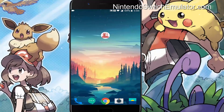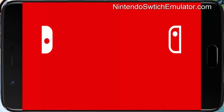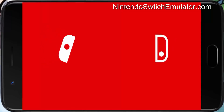Hello guys, in this video I will be showing you how to play Pokemon Let's Go Pikachu and Eevee on your mobile using Switch Emulator. So let's begin.